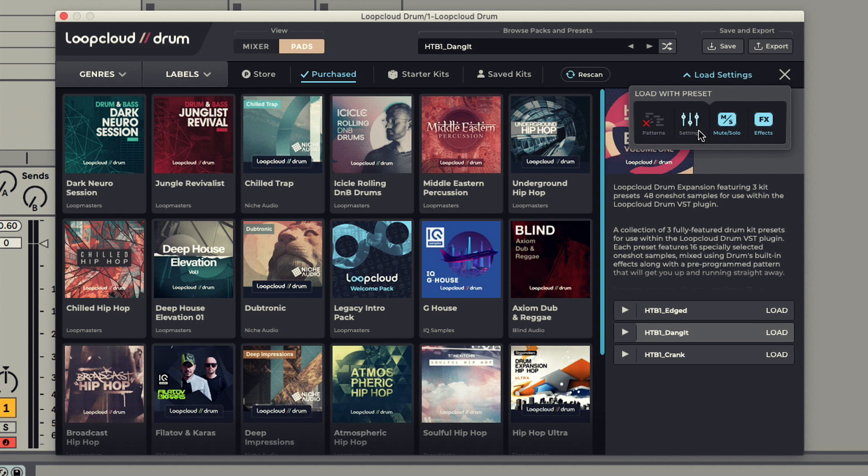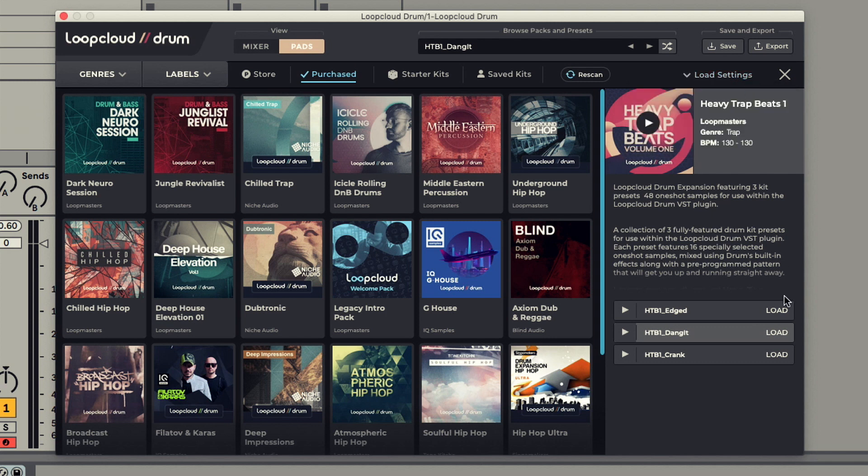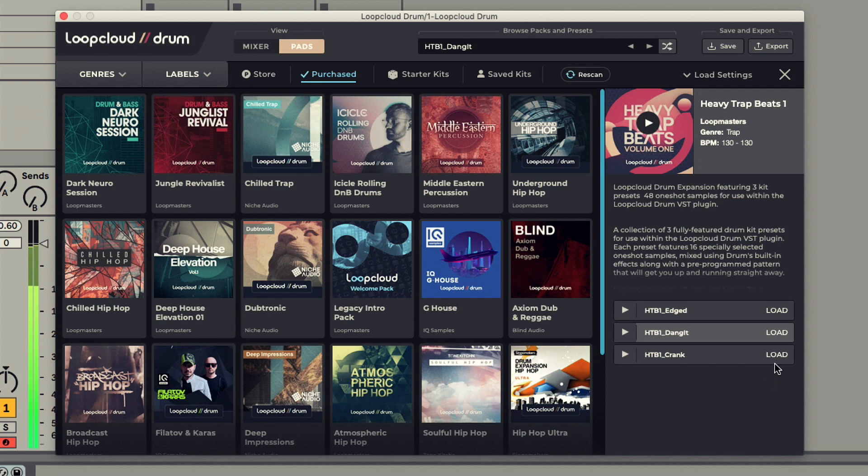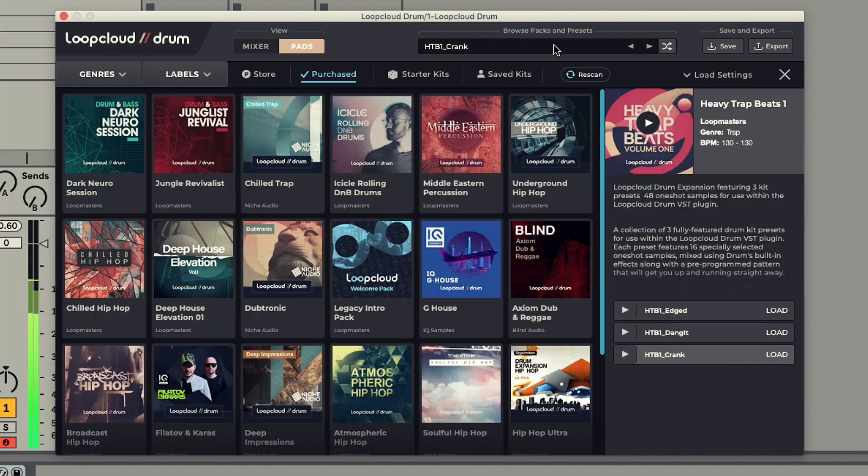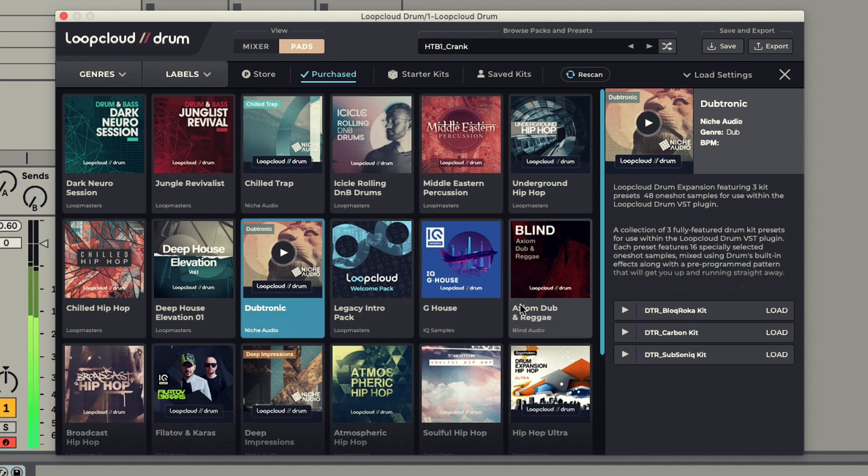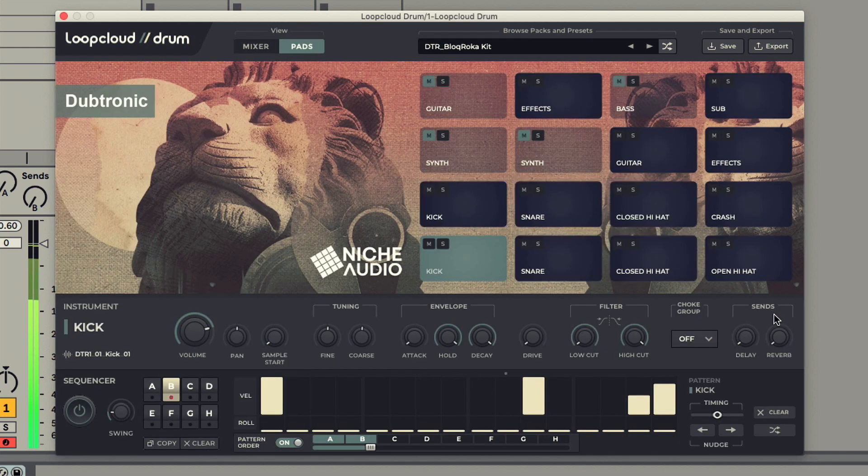This means you can keep everything exactly as it is and only switch out the samples in the kit, which can result in some really interesting breaks, especially when switching up genres.